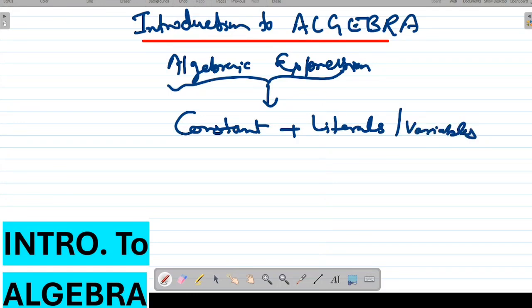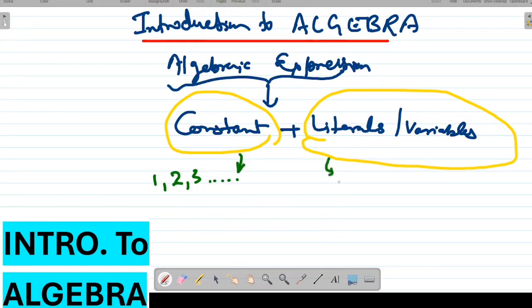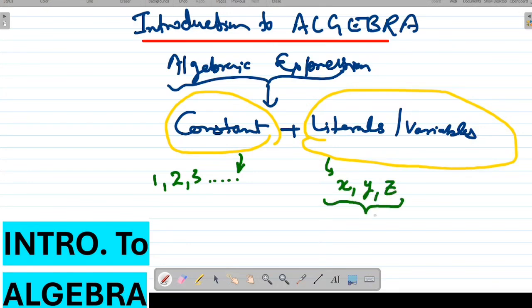So basically there are two parts: one is constant, which we have highlighted, and another is literals or variables. What are constants and what are variables? Constants are the numbers we know from nursery classes — one, two, three. Literals are alphabetical representations of the required answer which we are going to calculate.